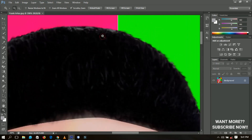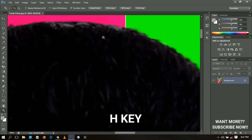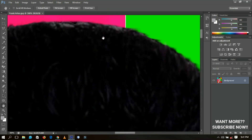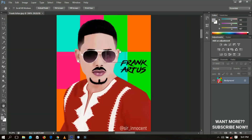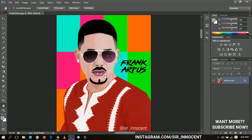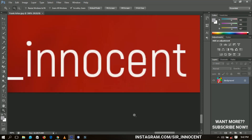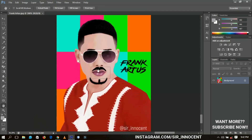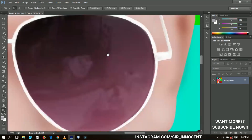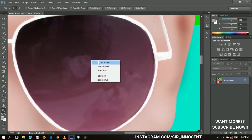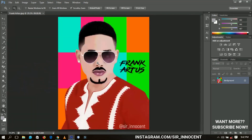If you're zoomed in, just hold the H key on your keyboard — don't release it — then left-click and hold. You'll see a rectangle appear over the image. Drag that rectangle to wherever you want to go; for example, the cyan center side or the lens. When you release, it automatically zooms straight into that part. It's as simple as that — very interesting and very quick.